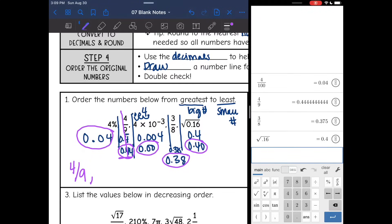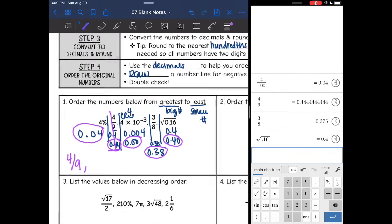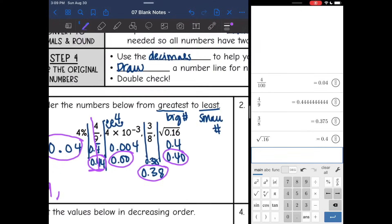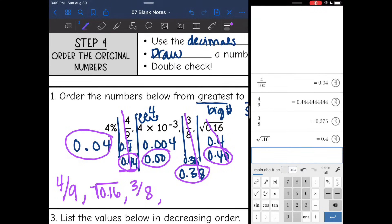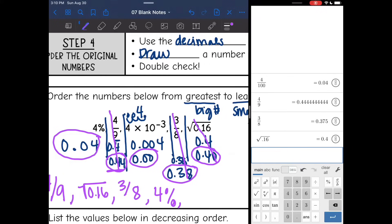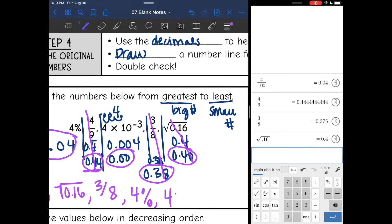Then the next biggest is 0.38, which is three eighths. Then 0.04, which is 4%. And then the smallest number goes at the end, which is 4 times 10 to the negative third.